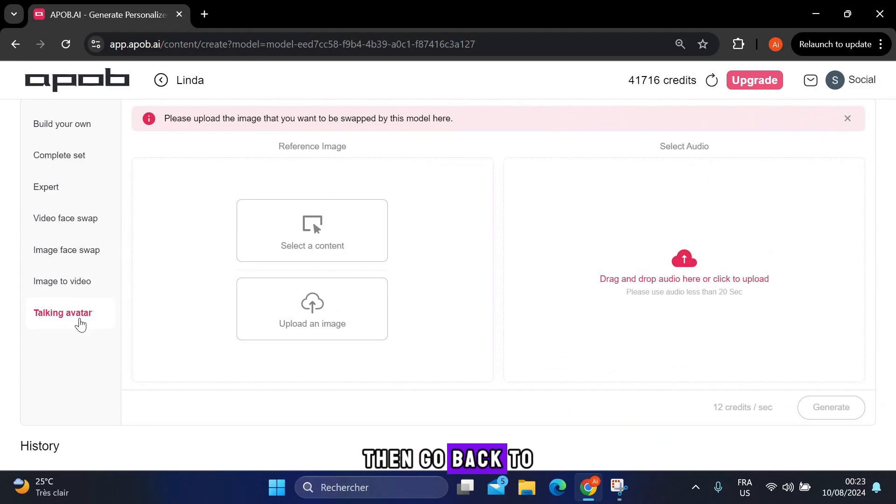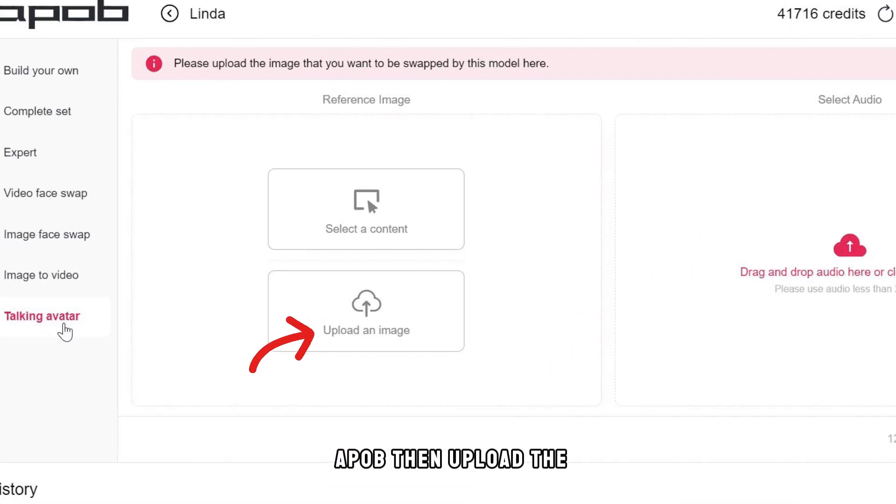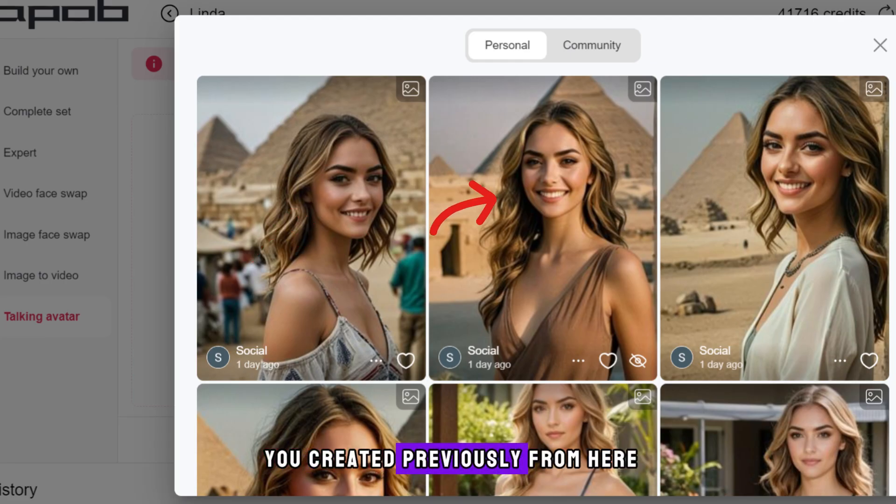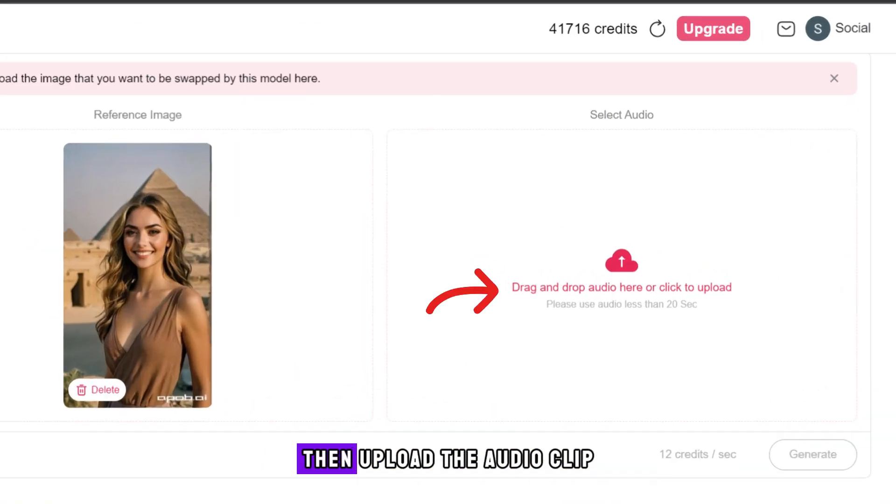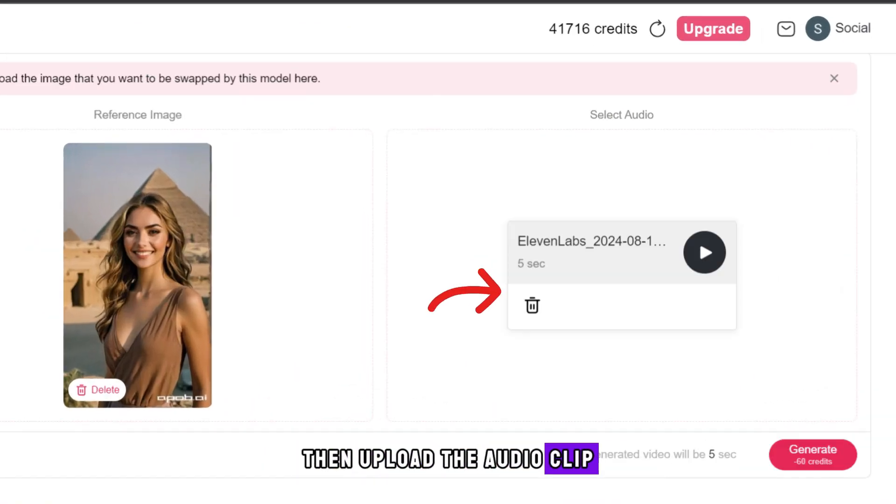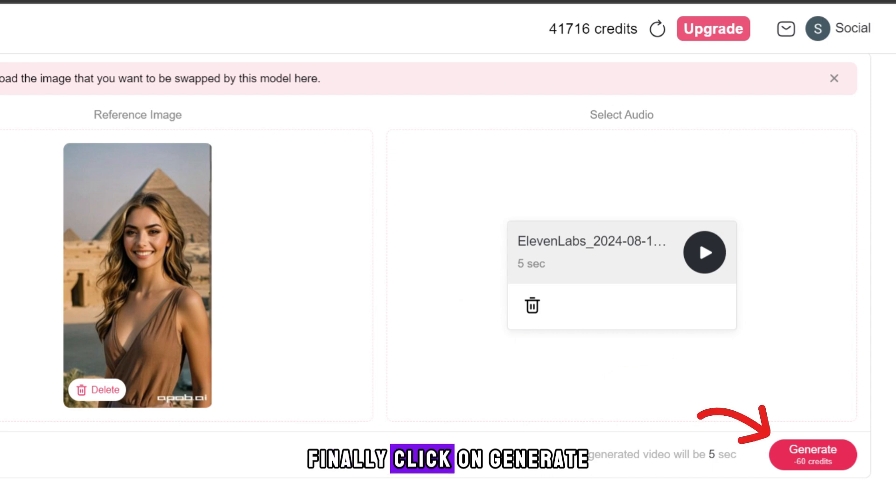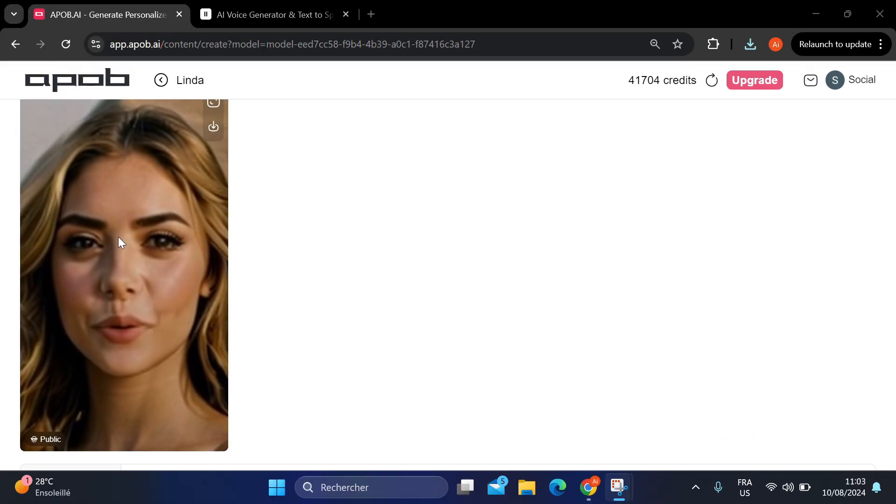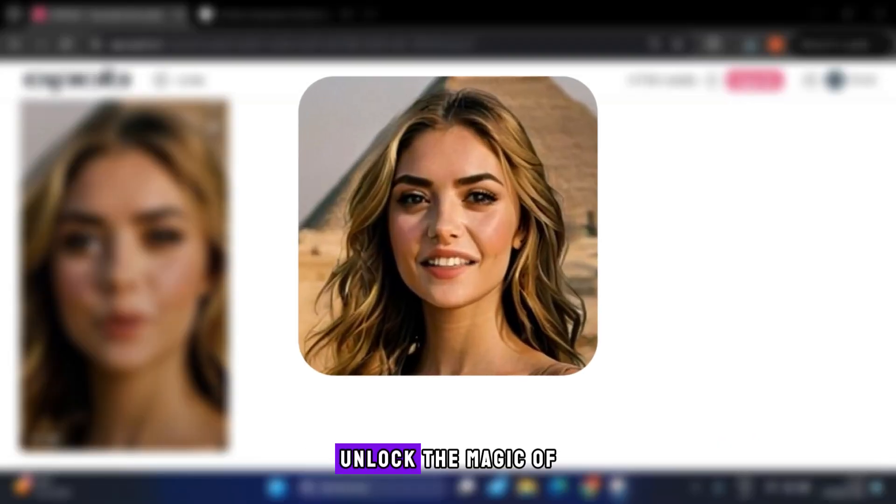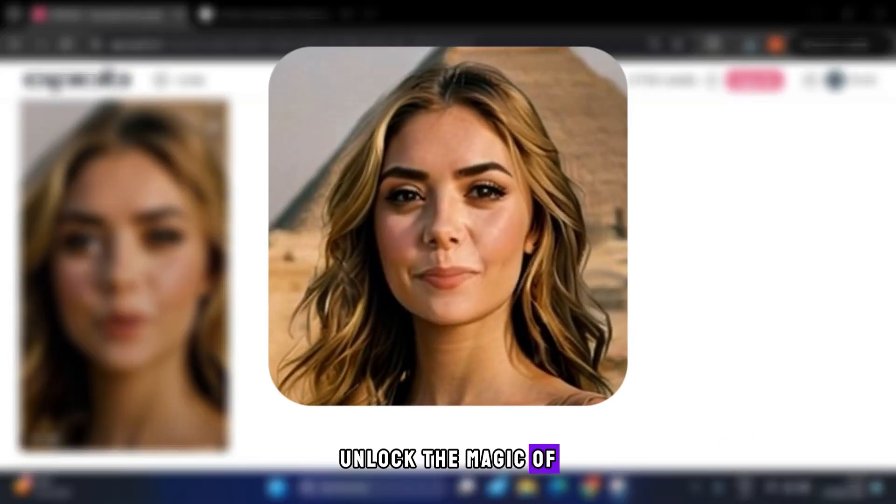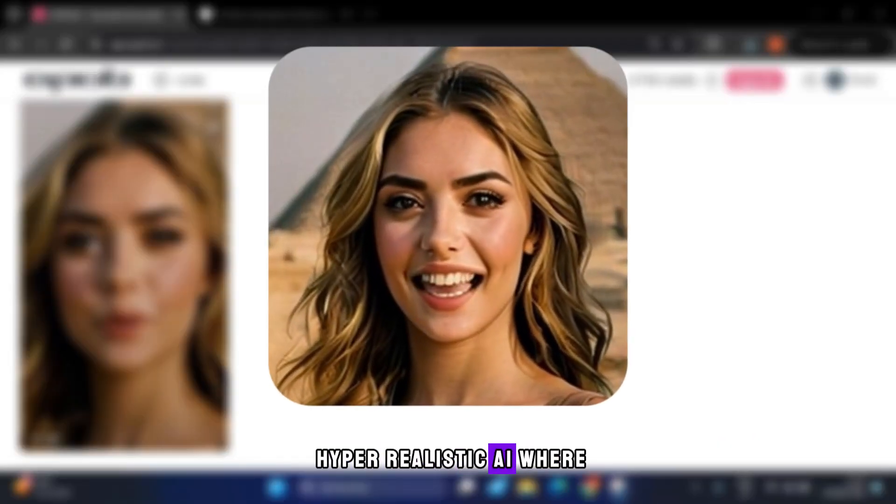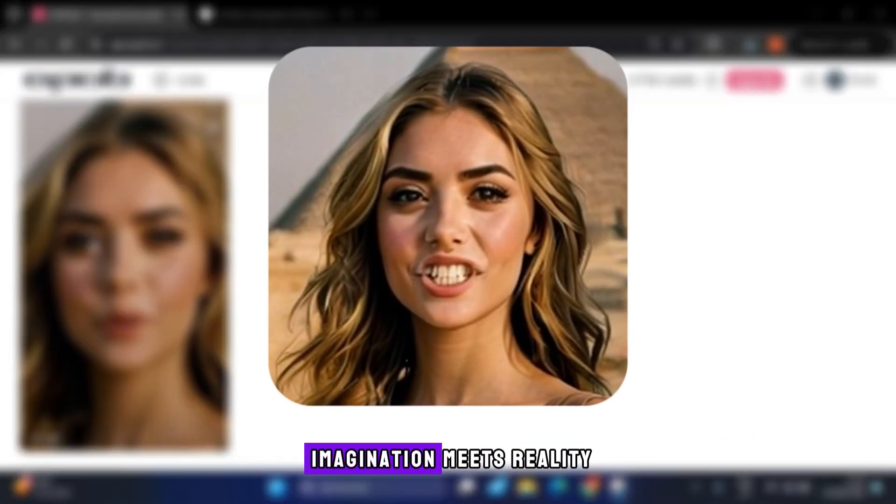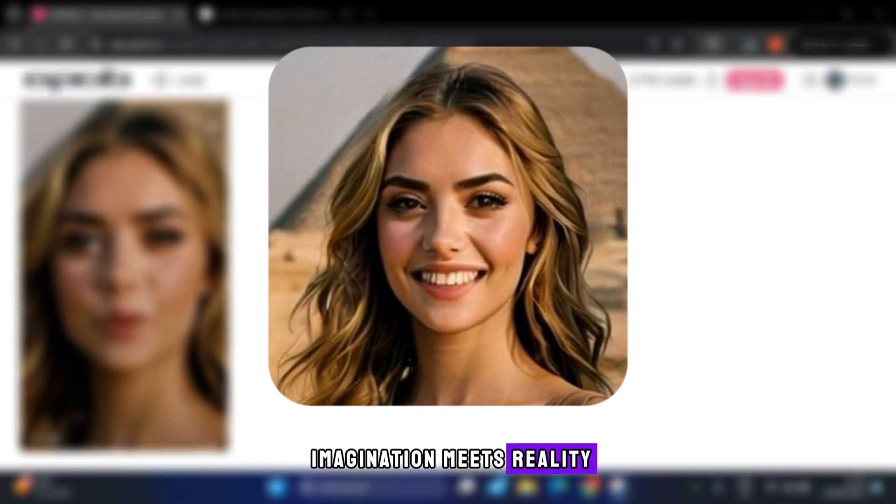Then go back to Apob. Then upload the image from here, or choose an image you created previously from here. Then upload the audio clip. Finally, click on generate. Unlock the magic of hyper-realistic AI, where imagination meets reality.